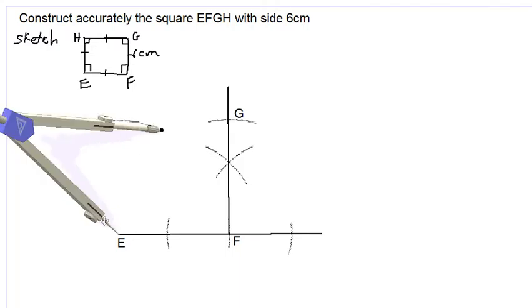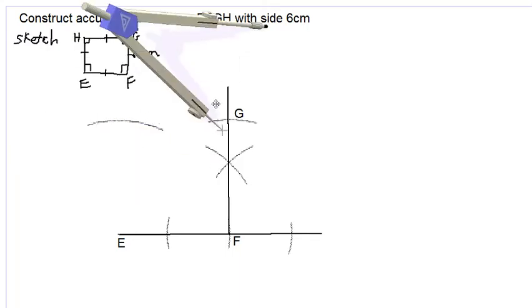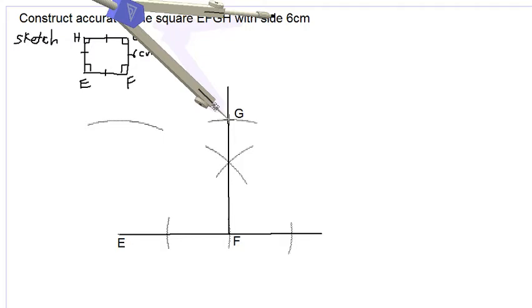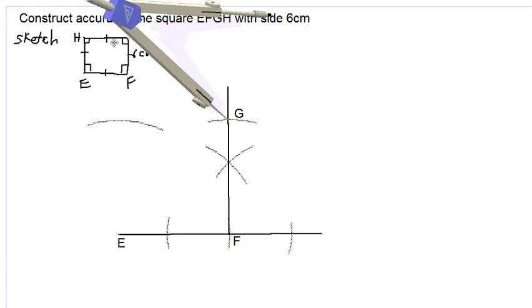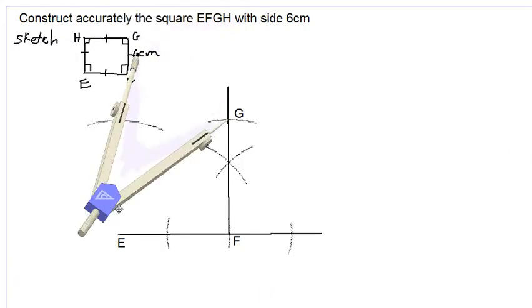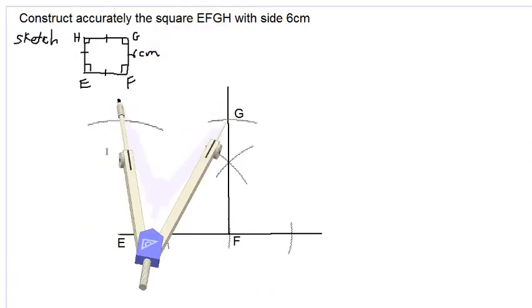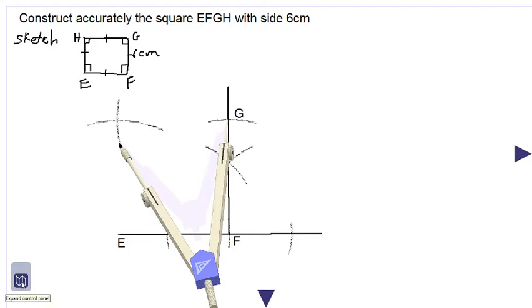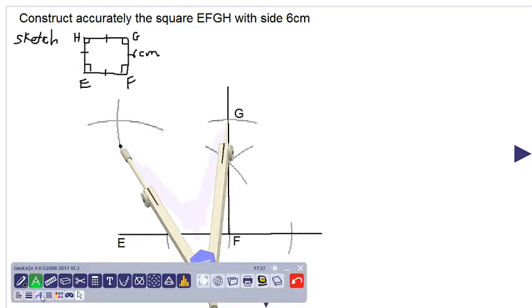We now move the point of the compass to point G and draw a construction arc to intersect the previous one. The point that is formed is point H.